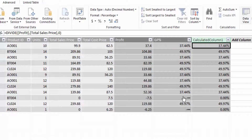My advice: always use the DAX DIVIDE function when working in PowerPivot and Power BI, instead of the normal divide mathematical operator.